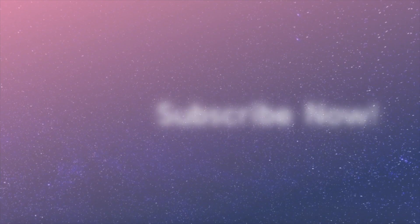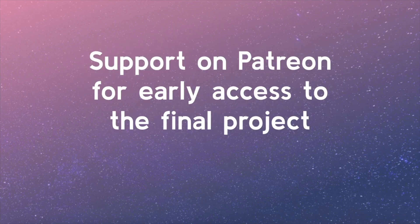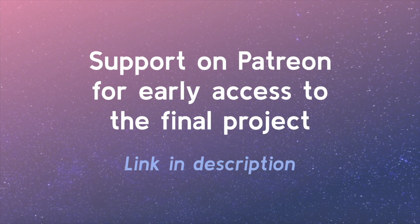Subscribe now to be notified when new course videos are added. And if you're able to, please support the project on Patreon. The link is in the video description. Thanks! See you soon!